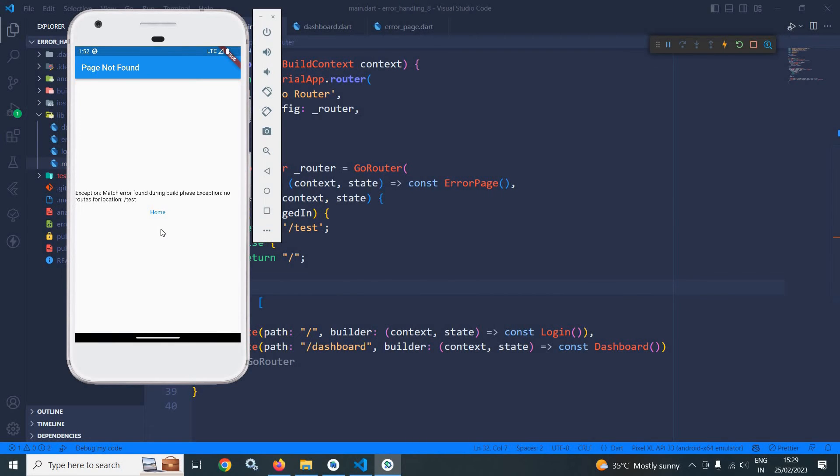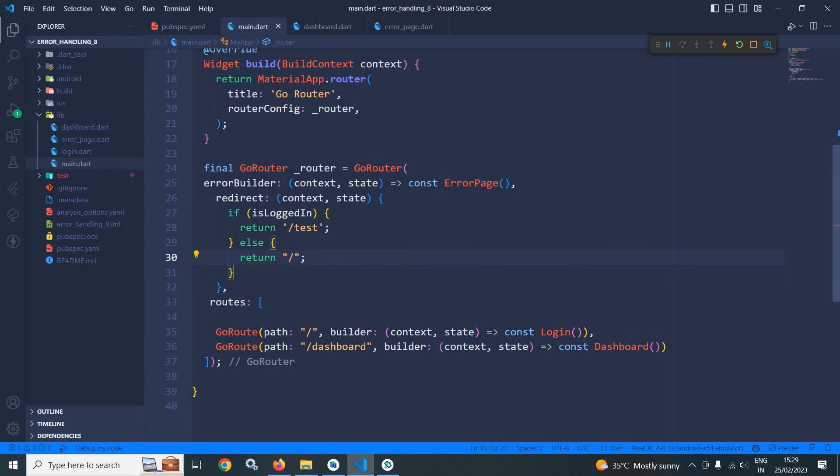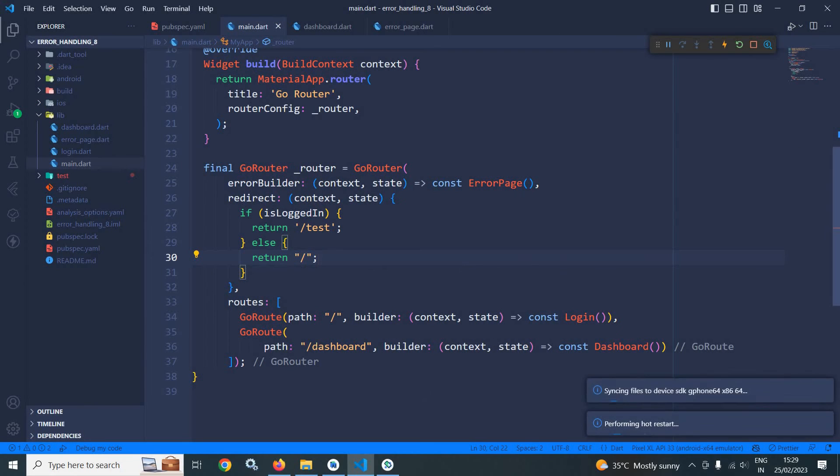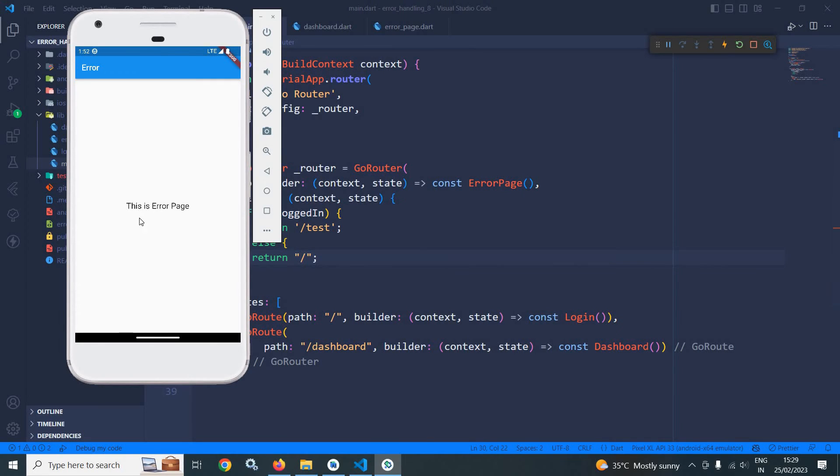you can see, let me save this and run this once again. Now here you can see, instead of displaying that exception, the custom error page is displayed having the message 'This is error page'. This is